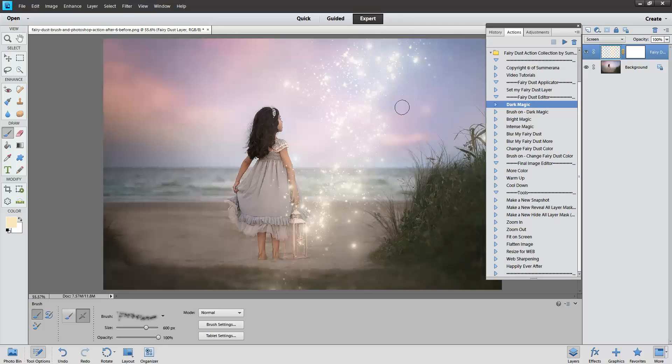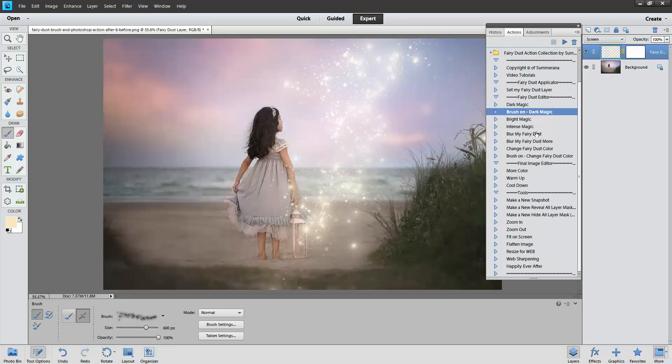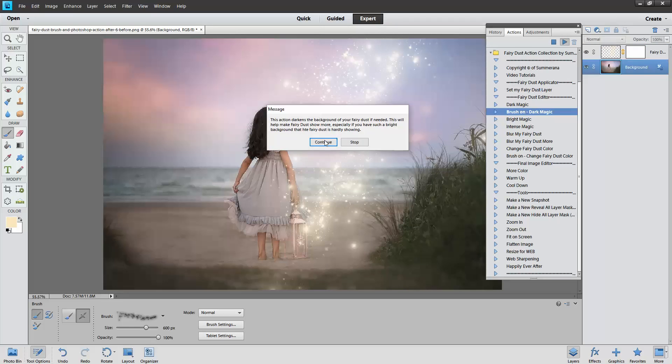You can see how it kind of frazzles out here, it's a little light. So you can click Dark Magic, either all of it Dark Magic or Brush On Dark Magic. For this one I'm just going to do Brush On.